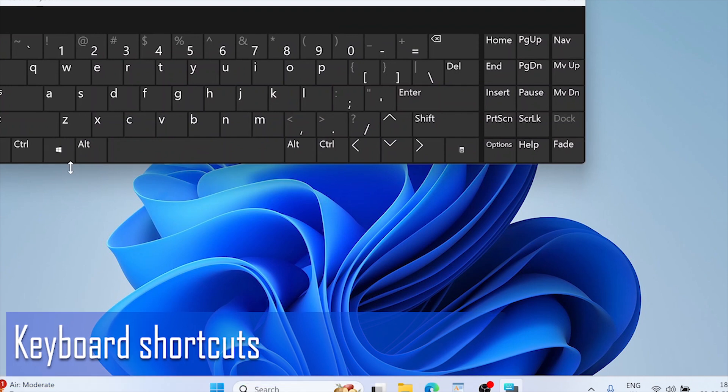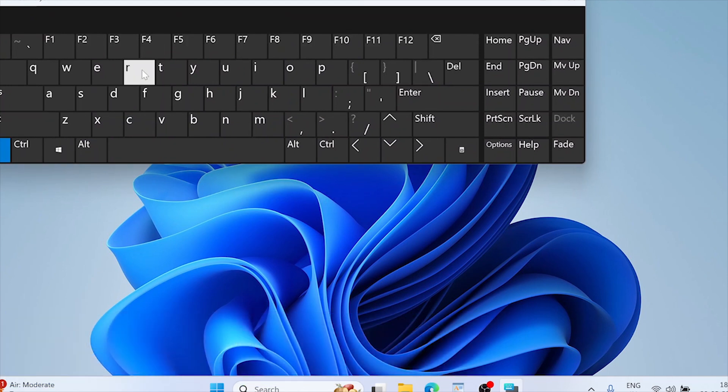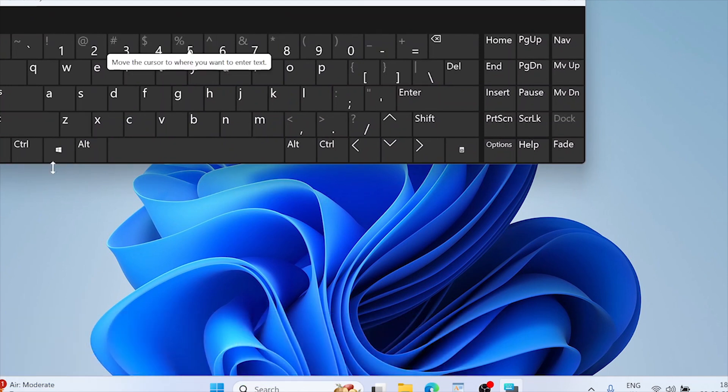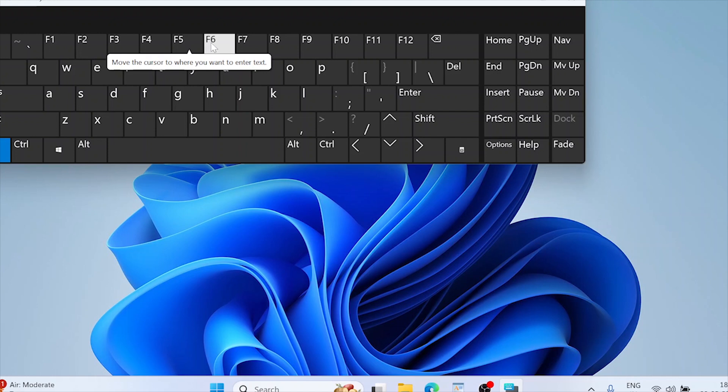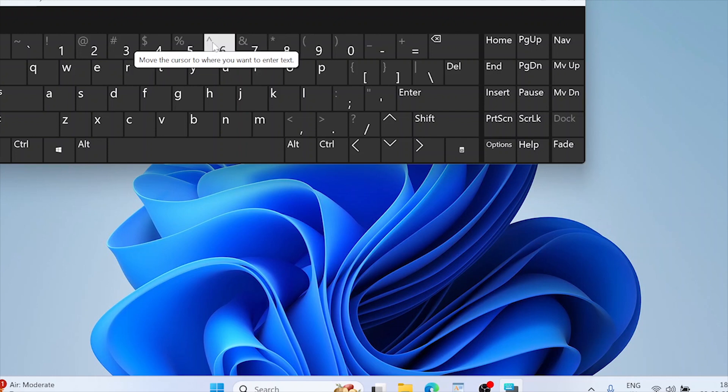Keyboard shortcuts. Most laptops have function keys like Fn plus F5 or Fn plus F6 to adjust brightness. The exact keys vary by manufacturer, so refer to your laptop's manual.